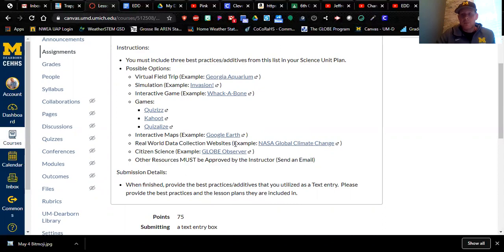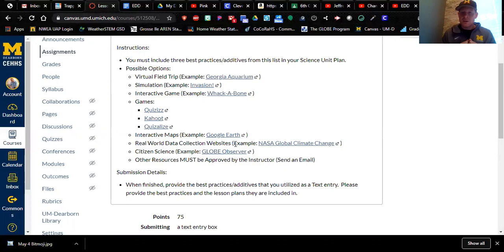So these are three best practices or super awesome things that you're going to add to your lesson to make it just that much better. And you need to include these three extras while you are building your lesson plans.